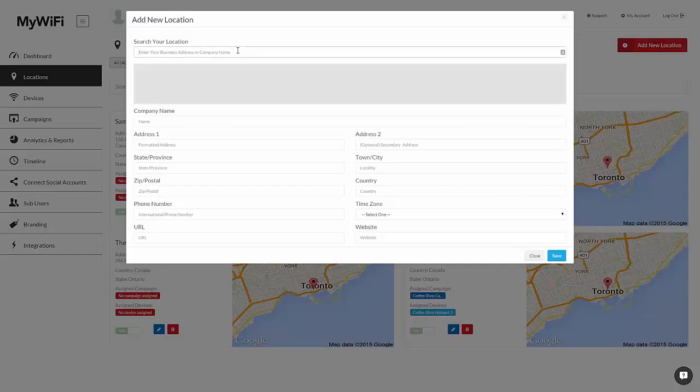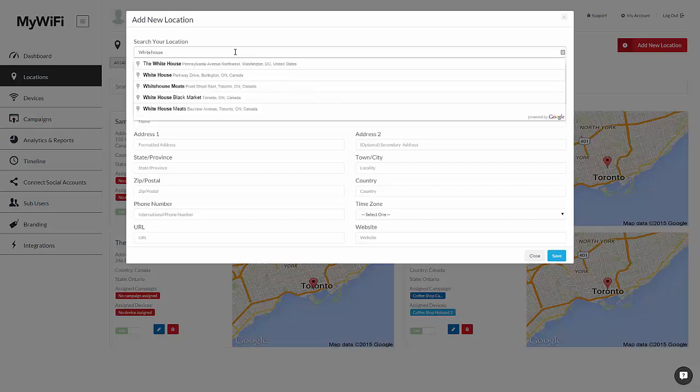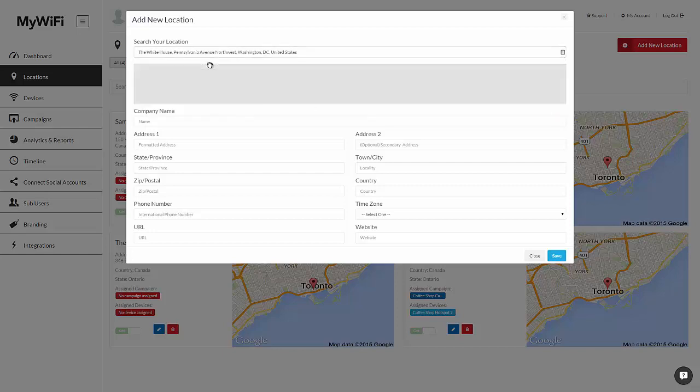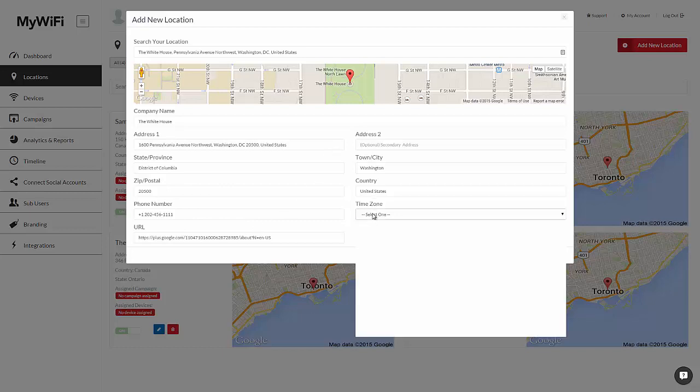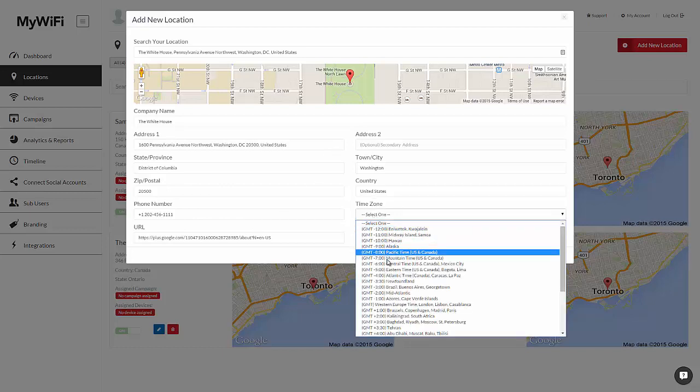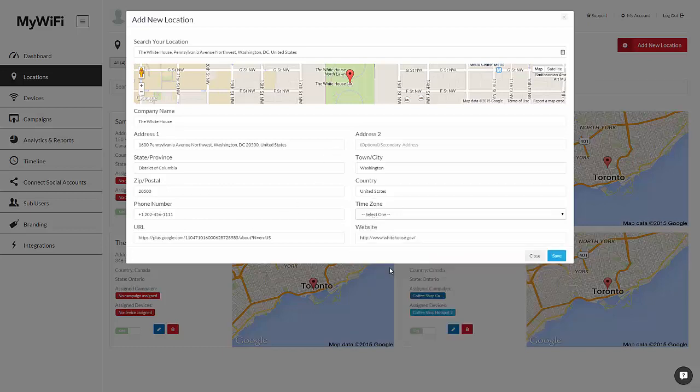So let's first find a location. Let's say I wanted to set up Wi-Fi at the White House. So I would search for my location by simply typing in the name. Here I see the White House on Pennsylvania Avenue in Washington, DC. It will automatically map my location, as well as automatically fill out all the location information. Feel free to go in and double check this, and also ensure that you filled everything out correctly, including the time zone, because you can manage campaigns and locations regardless of where you are in the world based on the time zone of the actual location.